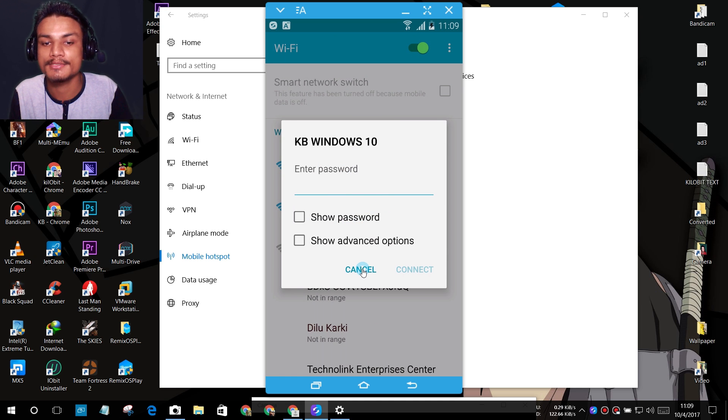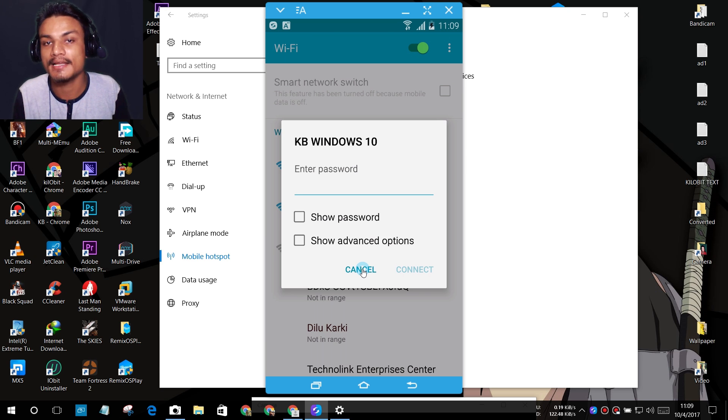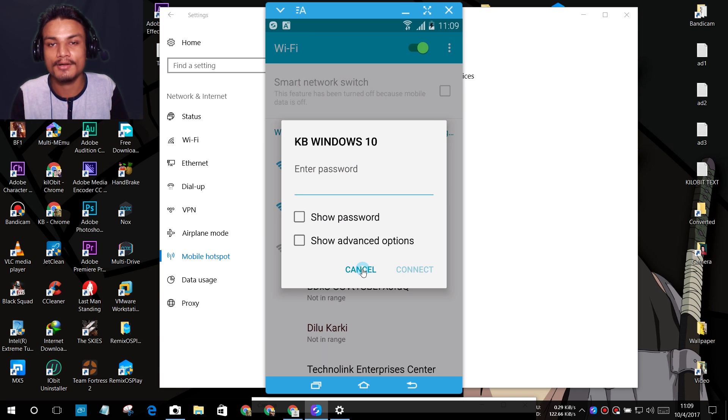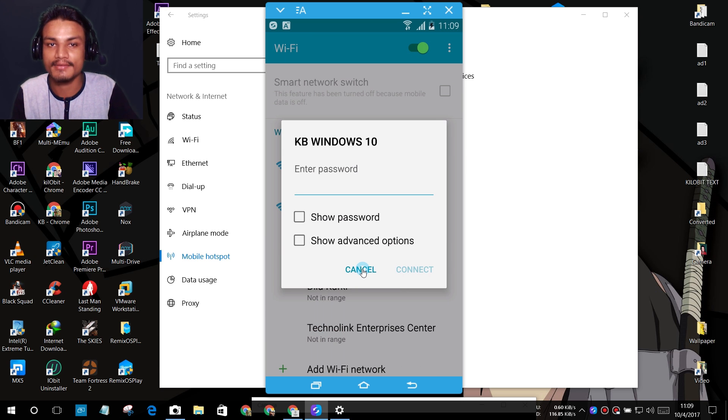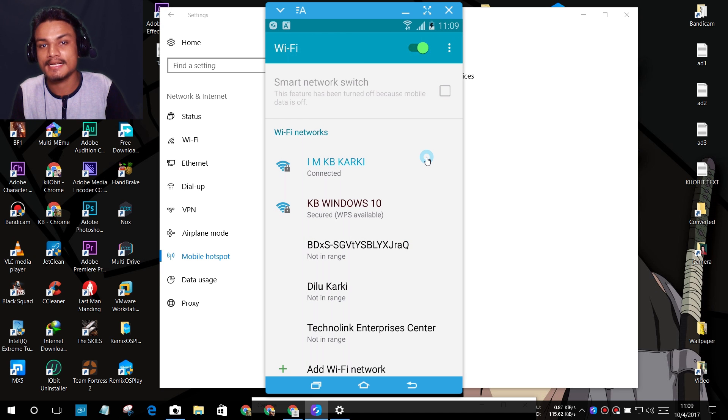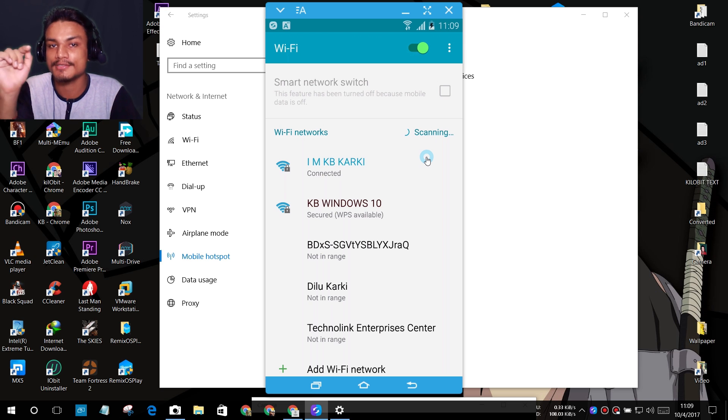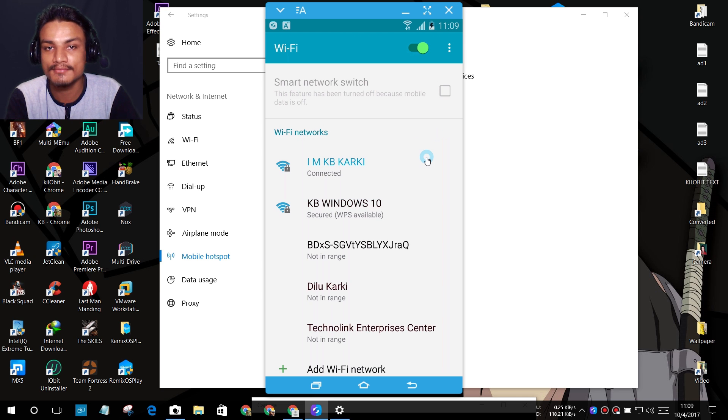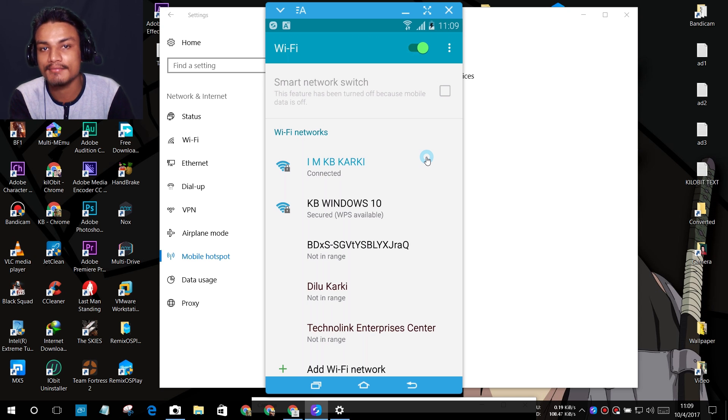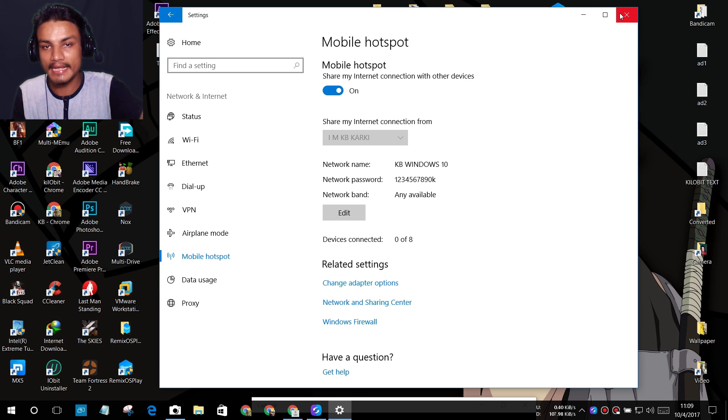That's how you can make your Windows 10 act like a router. If you don't have money or you don't want to have a router, then you can simply use your Windows 10 as a router. This feature is only available in Windows 10 and it doesn't work with Windows 7 or 8 because they don't have this option.